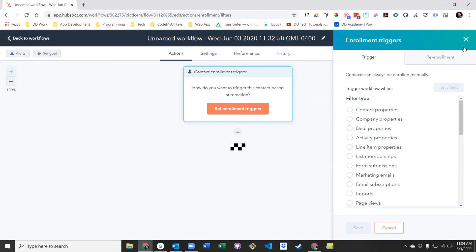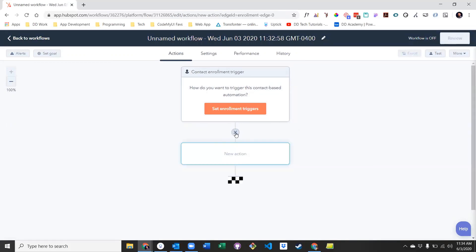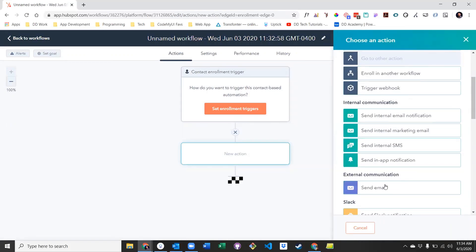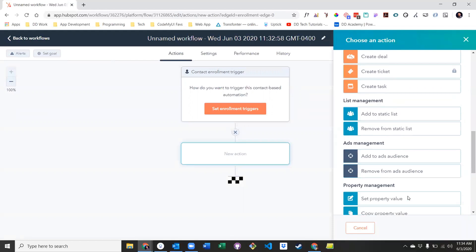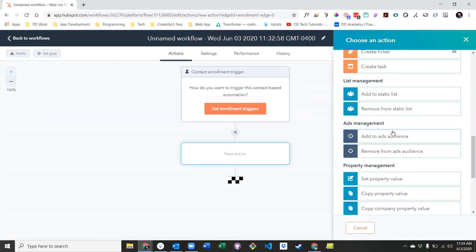After determining your enrollment criteria, you need to set your workflow actions. This can include things like sending an email, changing a property value, or adding someone to a list.